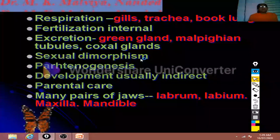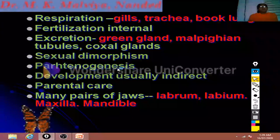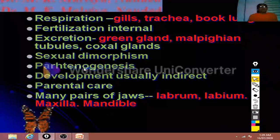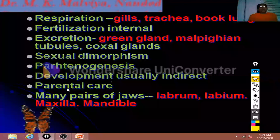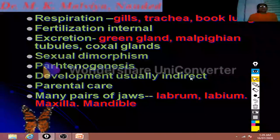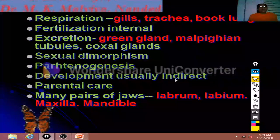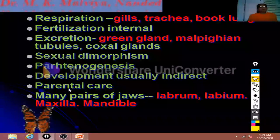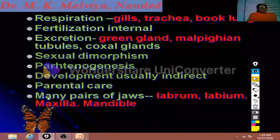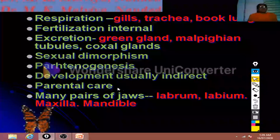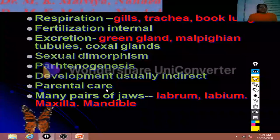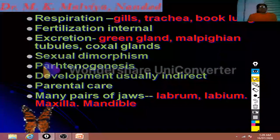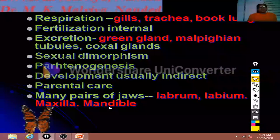Some animals show parthenogenesis, that is, reproduction takes place without fertilization. Development is usually indirect, meaning there are many larval stages, and the animal provides parental care. Many pairs of jaws in the head region are present, known as labrum, labium, maxilla, and mandible.